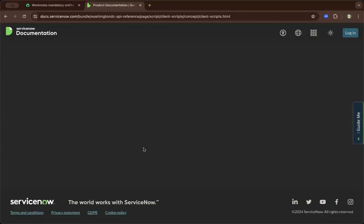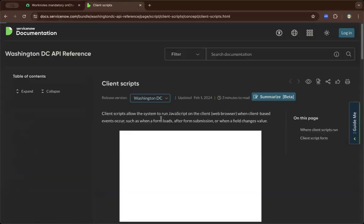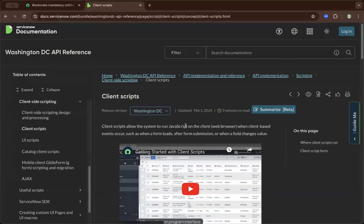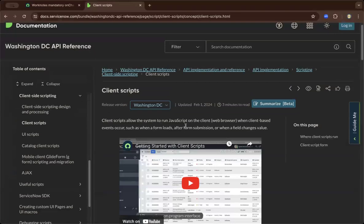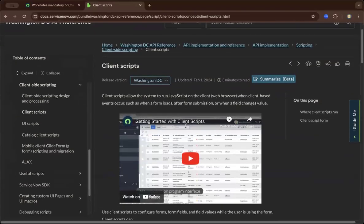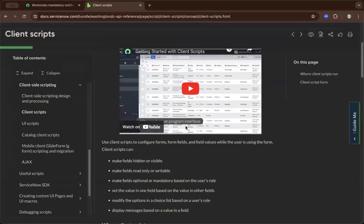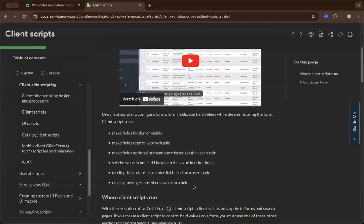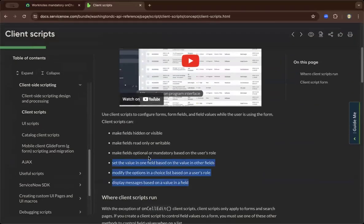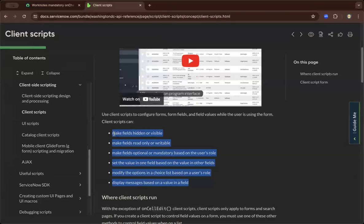So once we click client scripts, you will see here and it fully describes what JavaScript can do. And it's quite straightforward. You can see here, it can make fields here that are visible and so on.